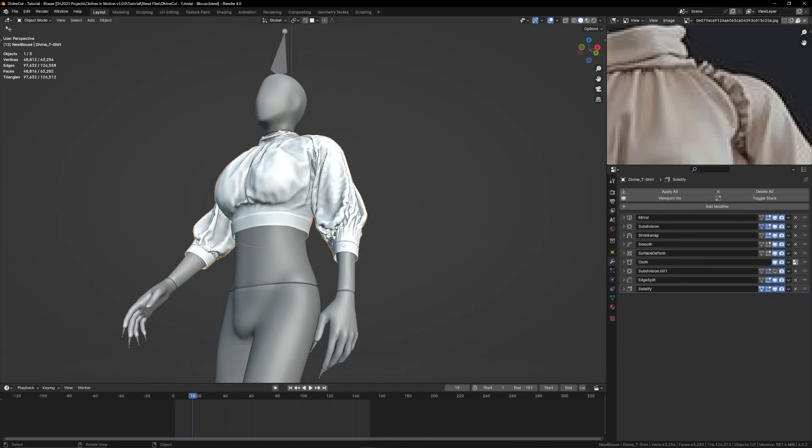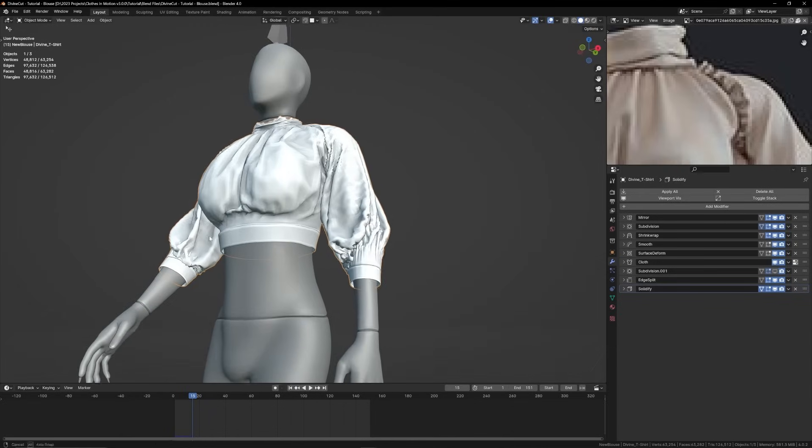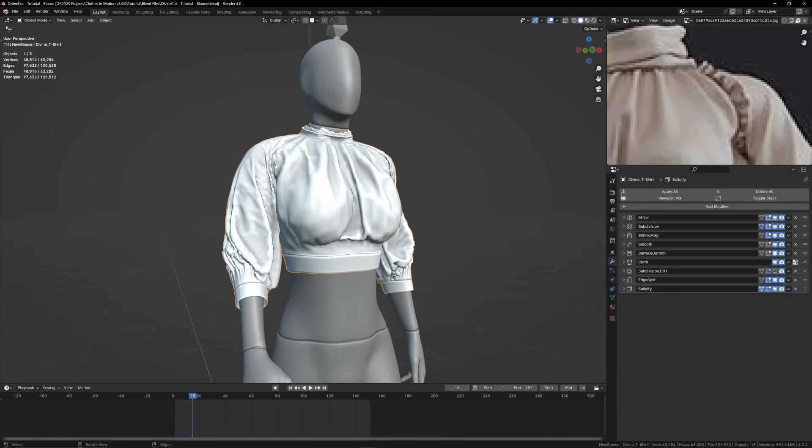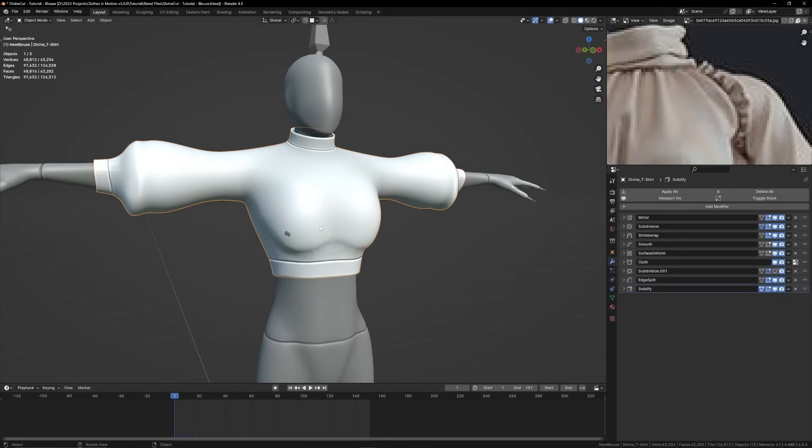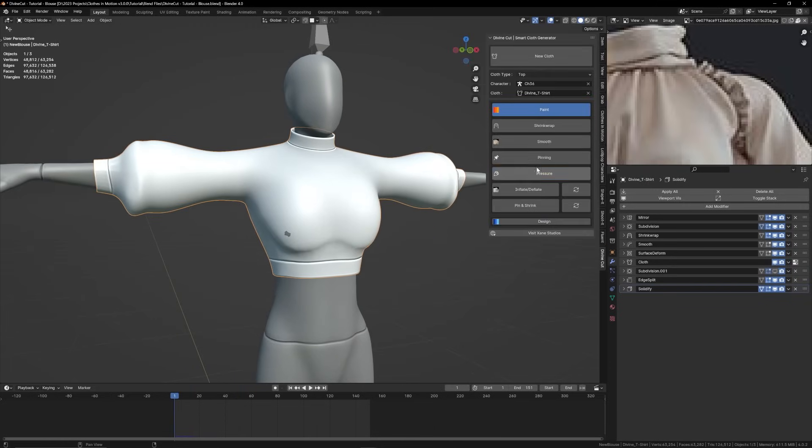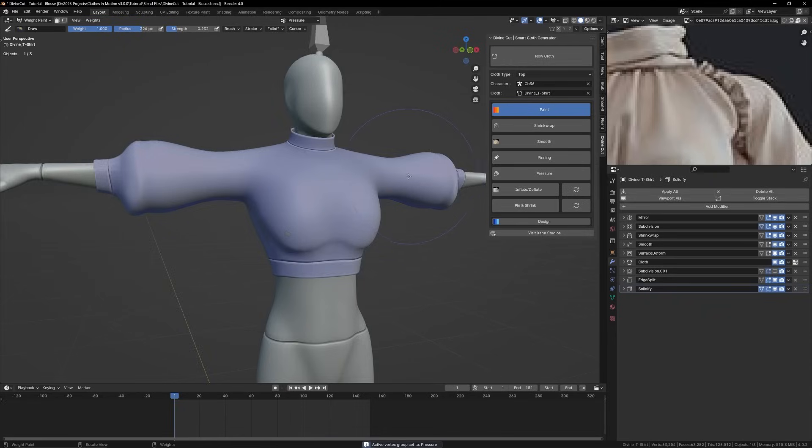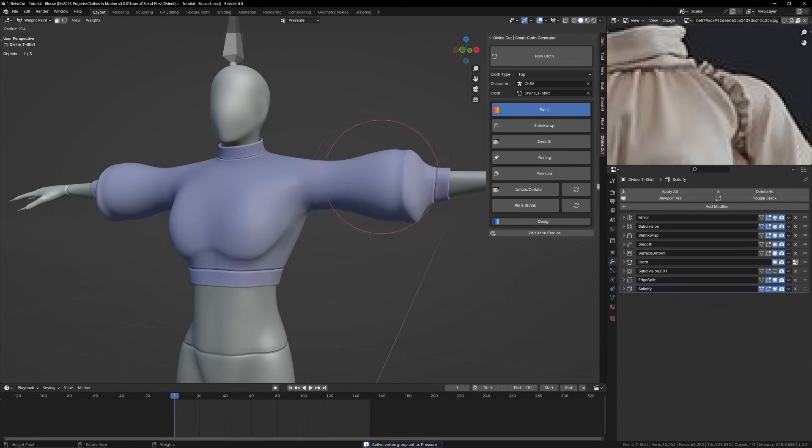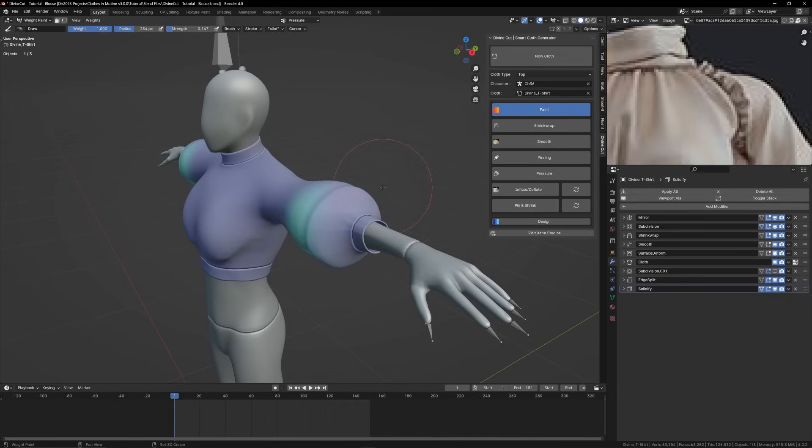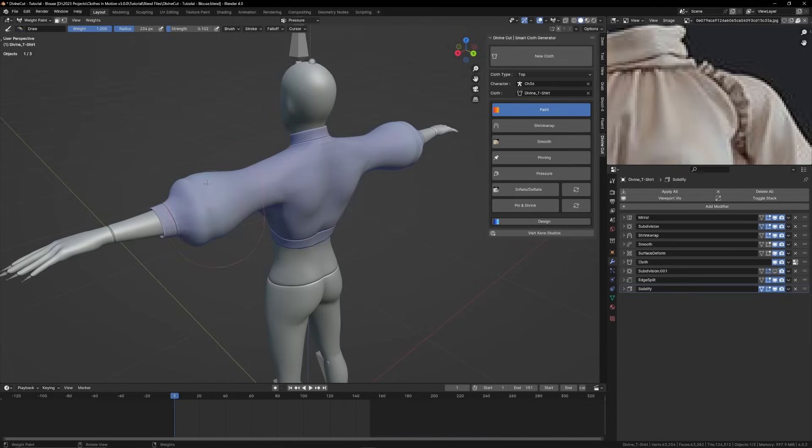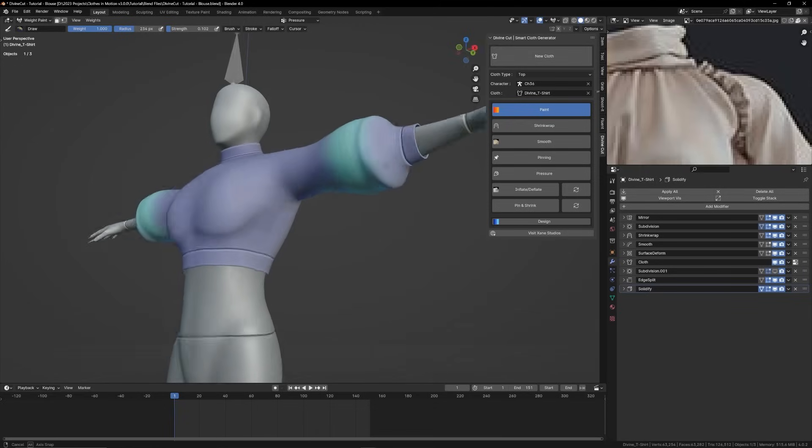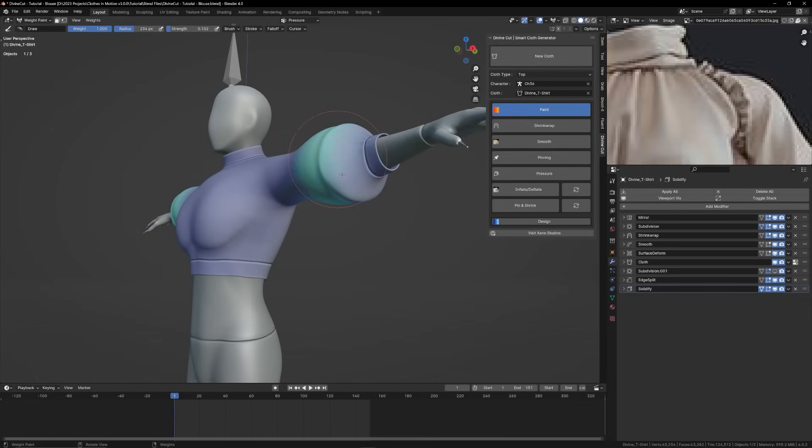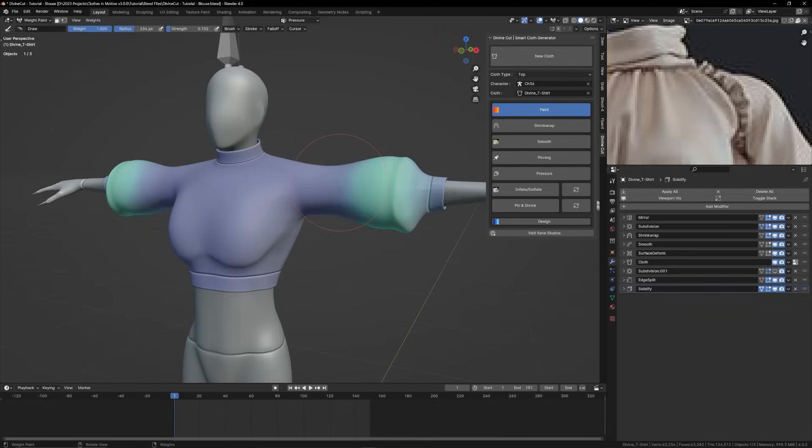What we want to add now is, you can see the sleeves have fallen a bit too much. So we want this place kind of inflated, like filled with air. We're going to add pressure now. So under the paint section, under pressure, we can just reduce the strength and paint some pressure into the arms. So it's like we're filling it with air so it doesn't fall to gravity as much as the rest of the cloth. Just do it lightly.